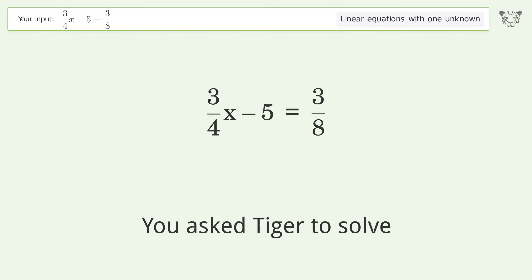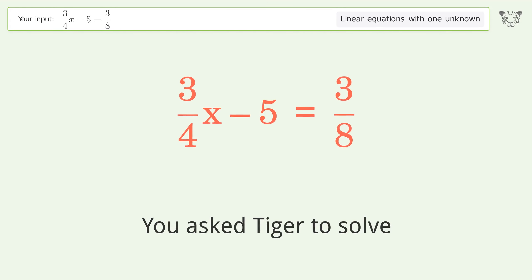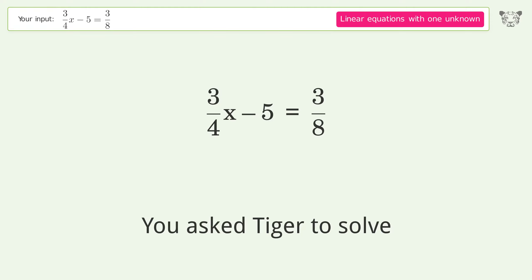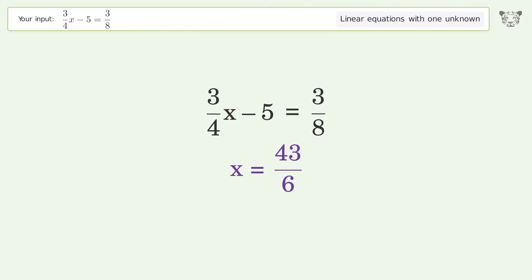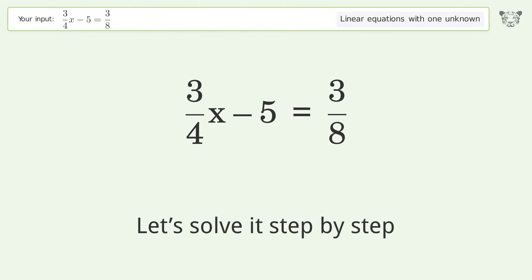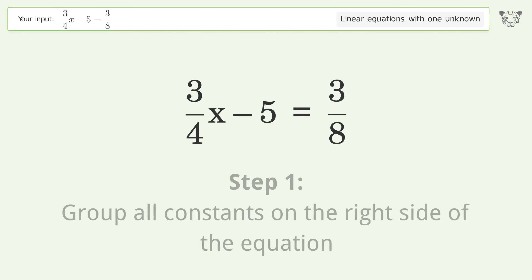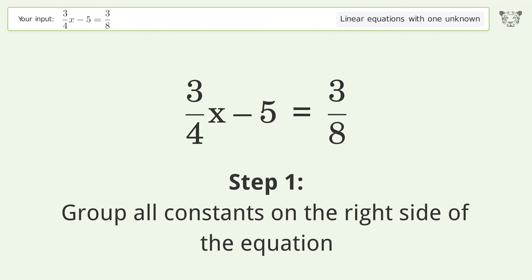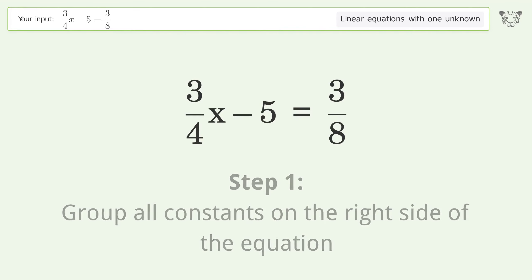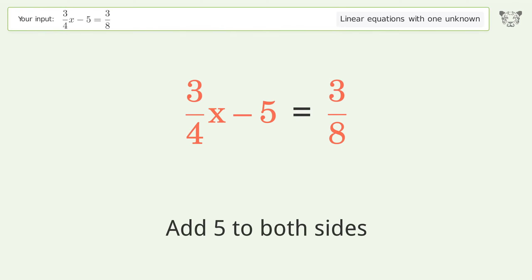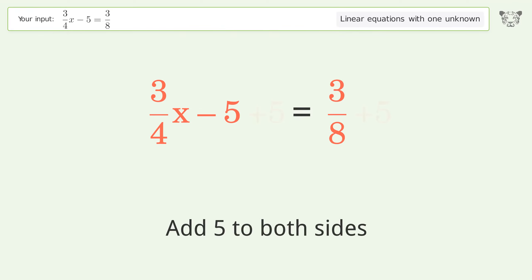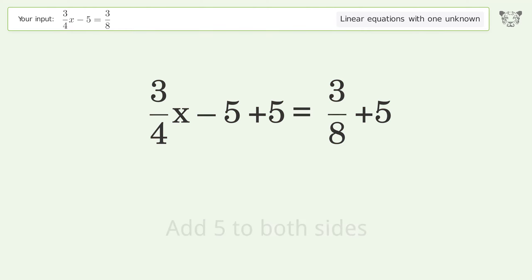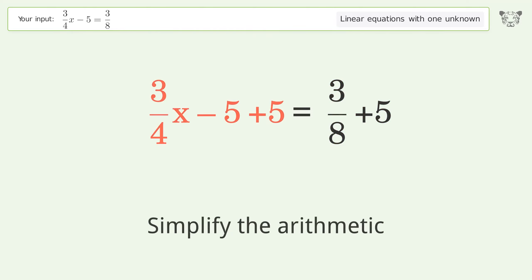You asked Tiger to solve this — it deals with linear equations with one unknown. The final result is x equals 43 over 6. Let's solve it step by step. Group all constants on the right side of the equation, add 5 to both sides, and simplify the arithmetic.